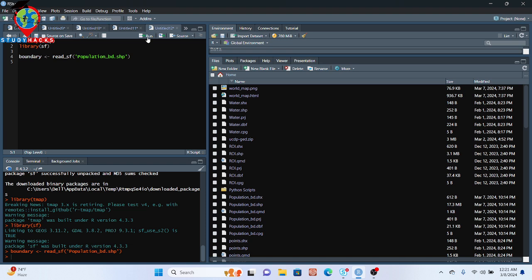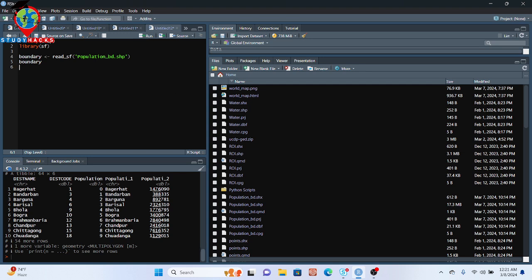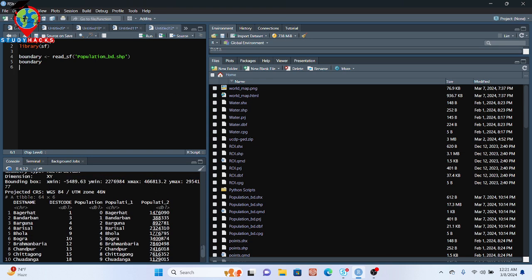After running the command, I print the boundary variable to check what happened. You can see all the information about the shapefile attribute table — we get the district name, district code, and the population number stored for each district in a column. Now I want to make an interactive population map for this boundary using the tmap package.